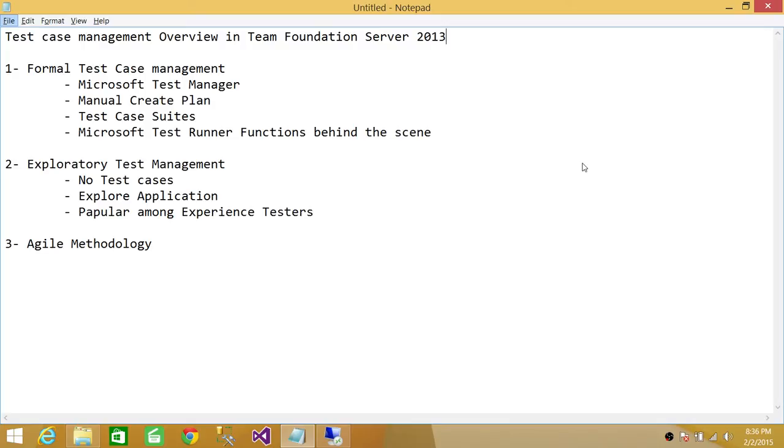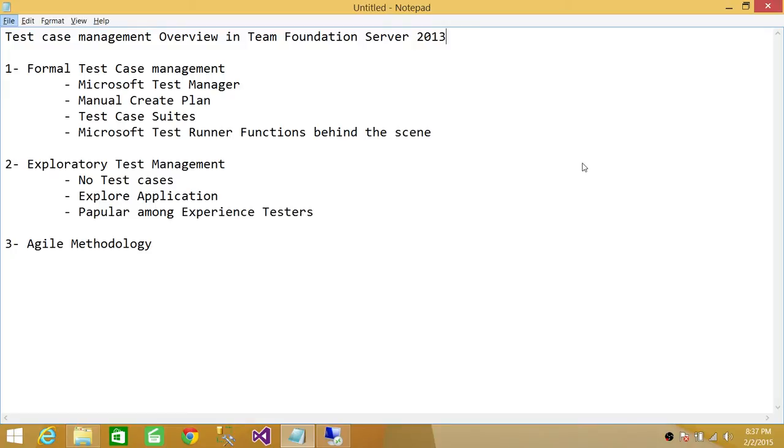The second property of formal test management is that you create your test case plans manually. During the manual creation of your test plan, you create test case suites. A test case suite is basically a lot of test cases put together in one bundle.